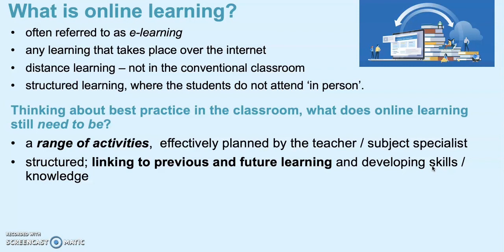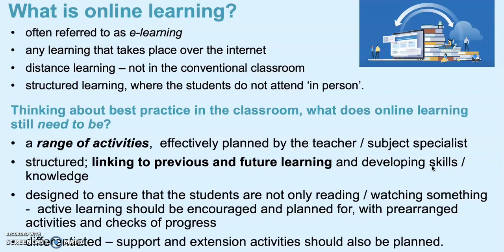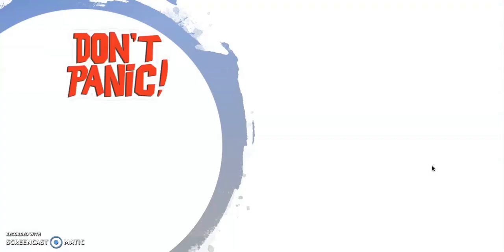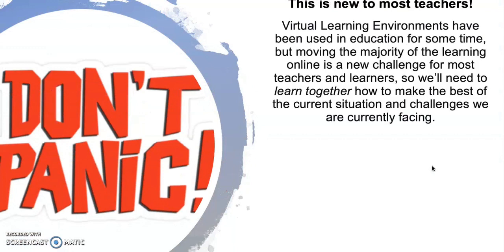You're not just telling them what they should be doing - you should still try and encourage active learning and plan activities and checks of progress. And then that lovely word differentiation comes in - try and consider support and extension activities for the sessions that you do. But please don't panic, this is brand new to most teachers.